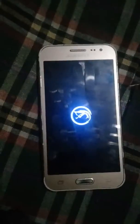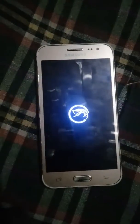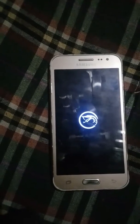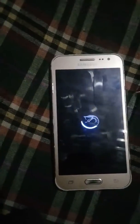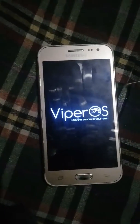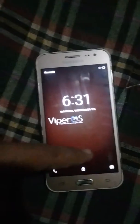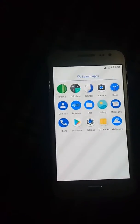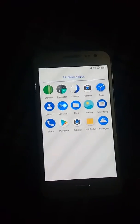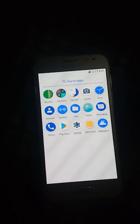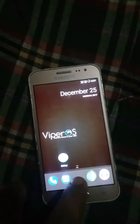It will take some time to install the apps, so don't worry. Viper OS is booting up. Now here is the Play Store, which was not there before. Now you can download Facebook and all your apps right from the Play Store. You can download any app or game you like.